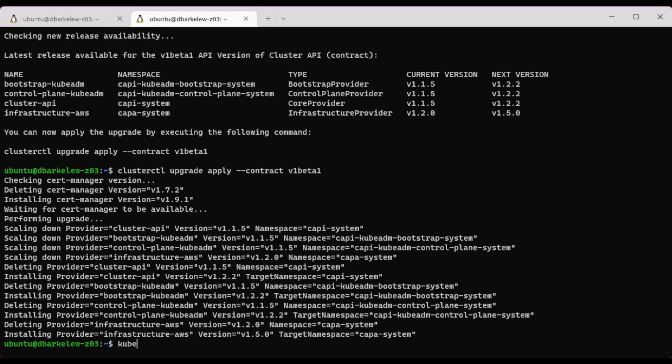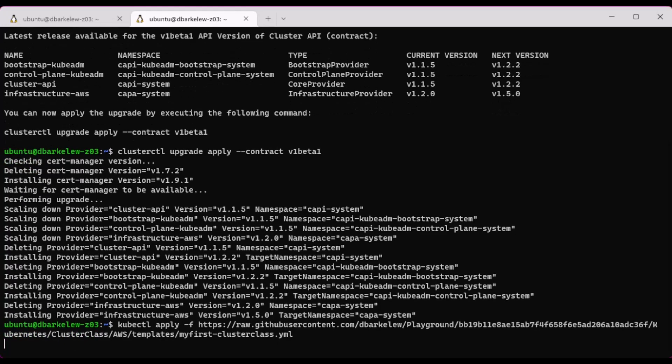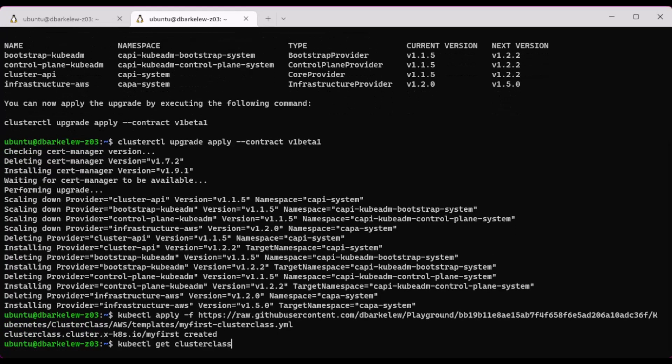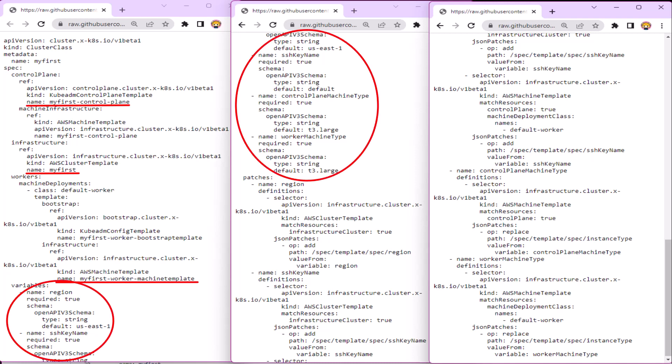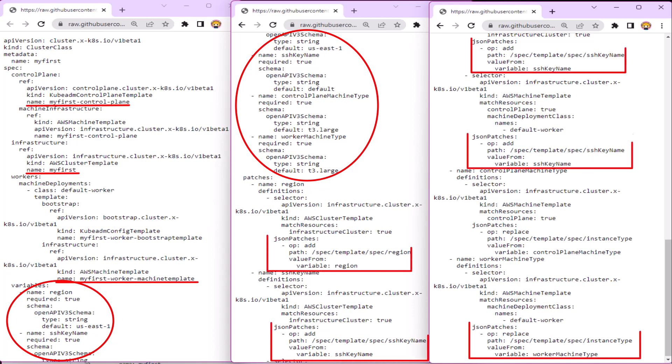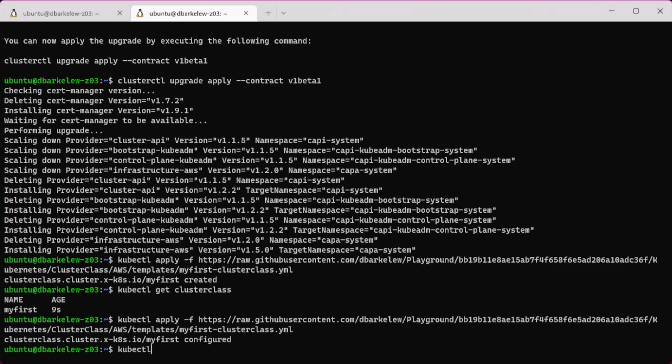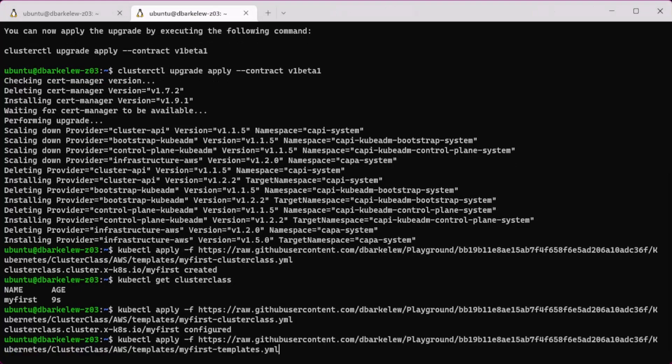Once the upgrade is finished, a ClusterClass can be added. Here is the ClusterClass manifest and in the ClusterClass several templates are referenced. Also, in the ClusterClass the variables the users will use are defined. Then the patches are how the variables are used to change the templates, which are added next.